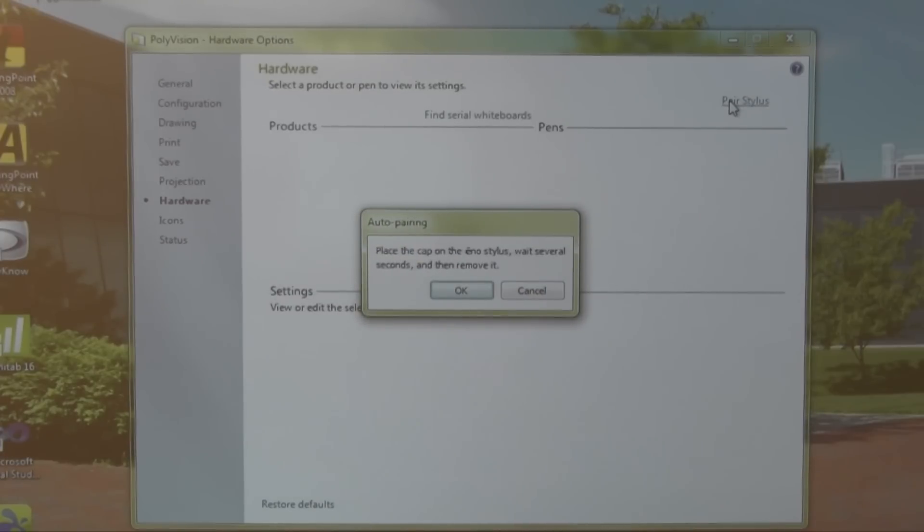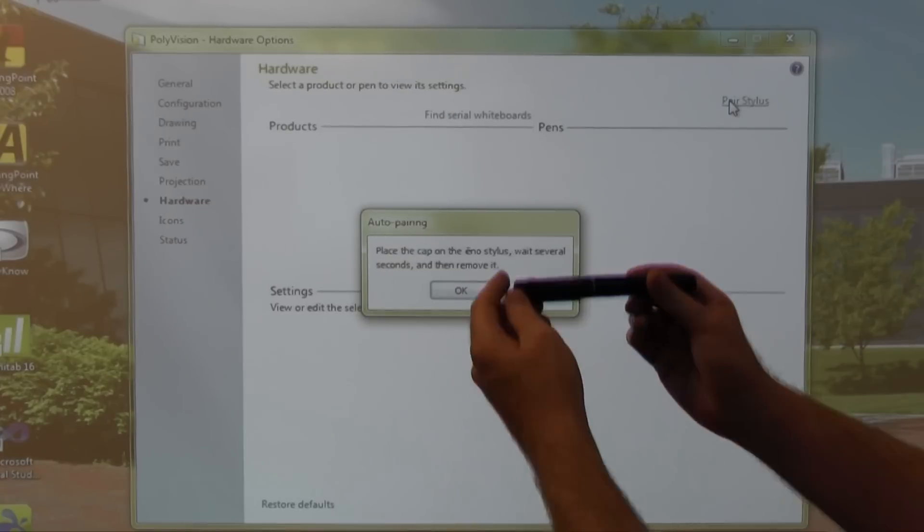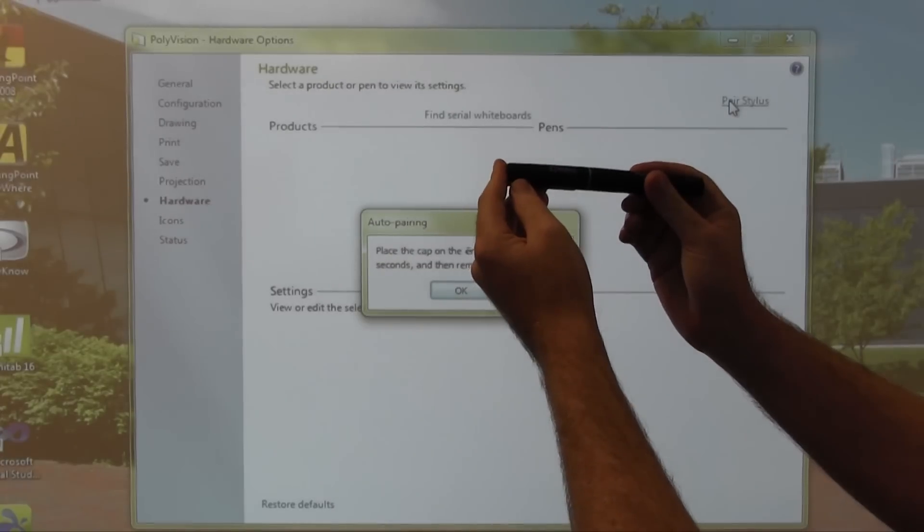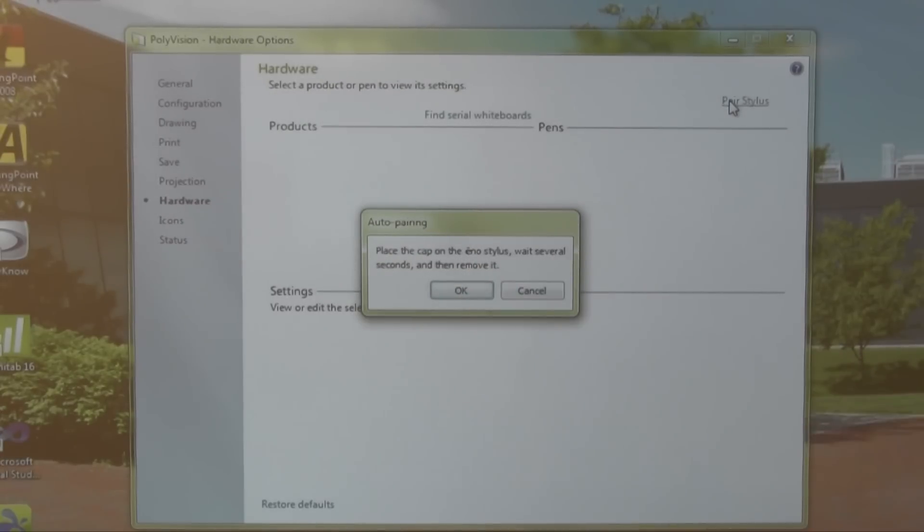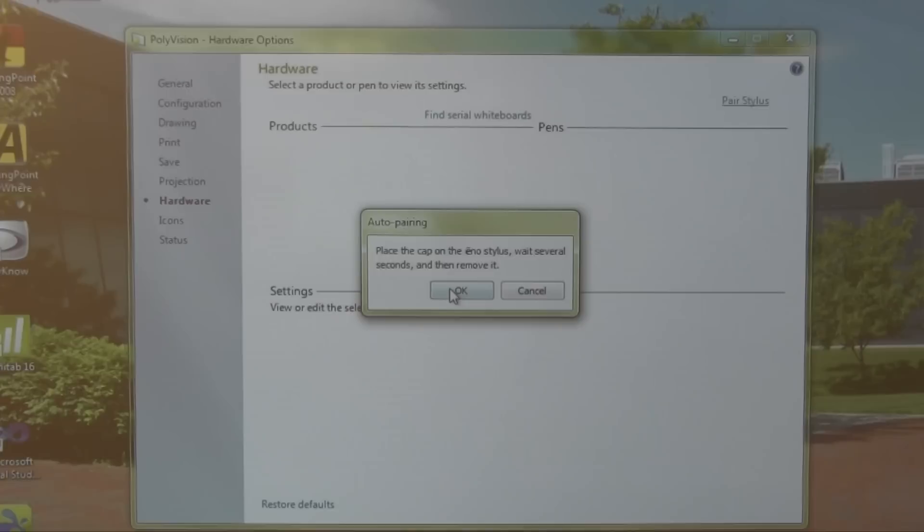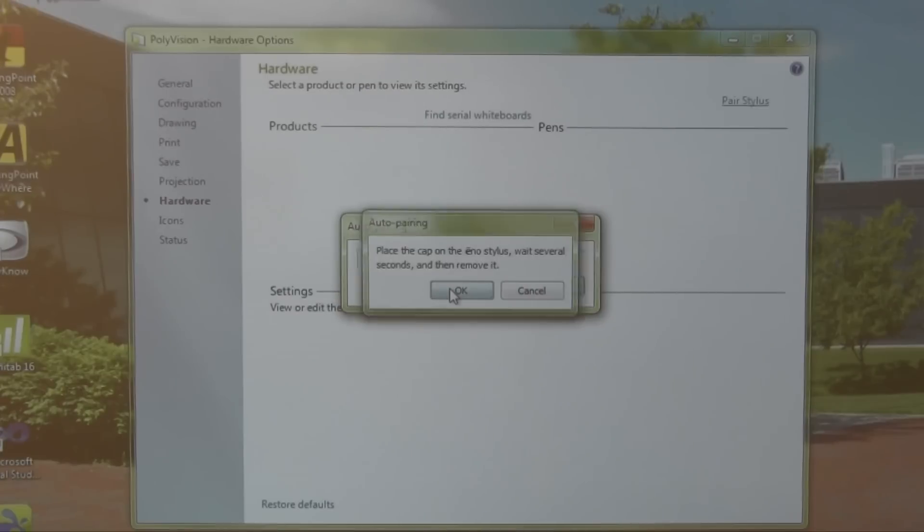We will be prompted with a dialog box auto pairing. Place the cap on the enostylus, which it is. Wait several seconds and then remove it.